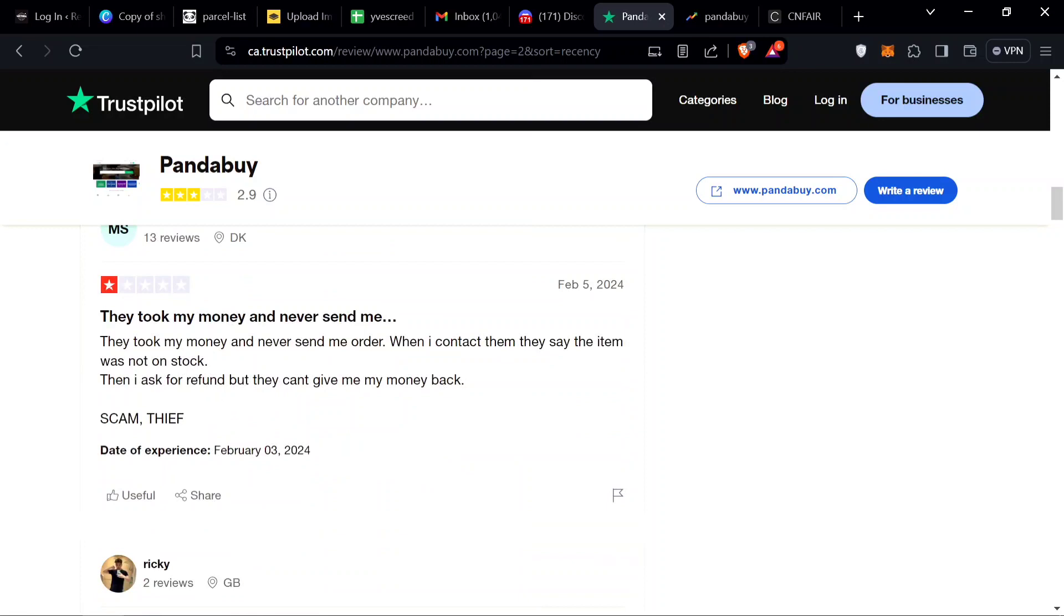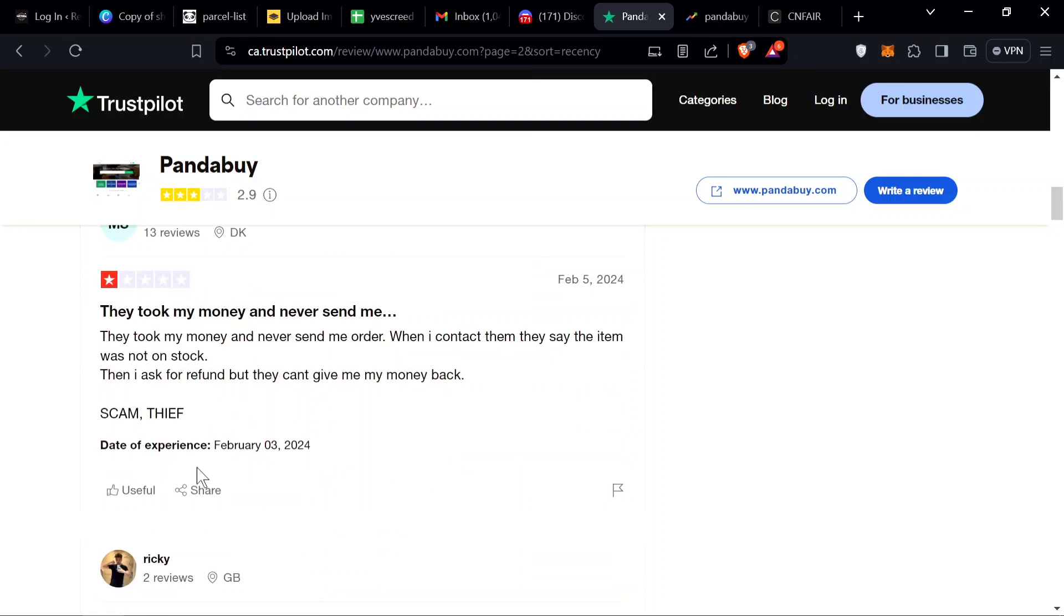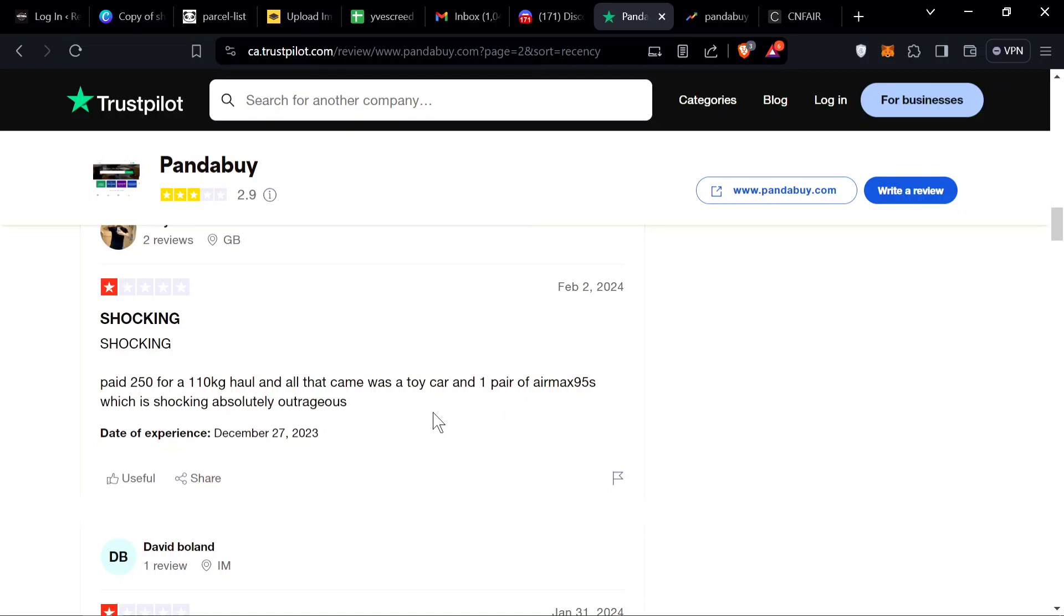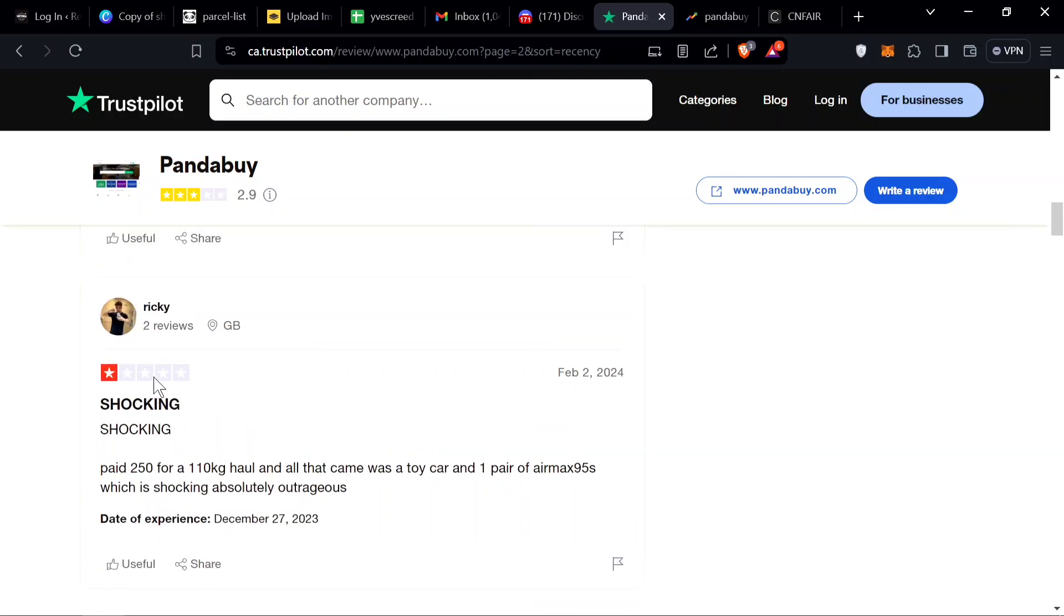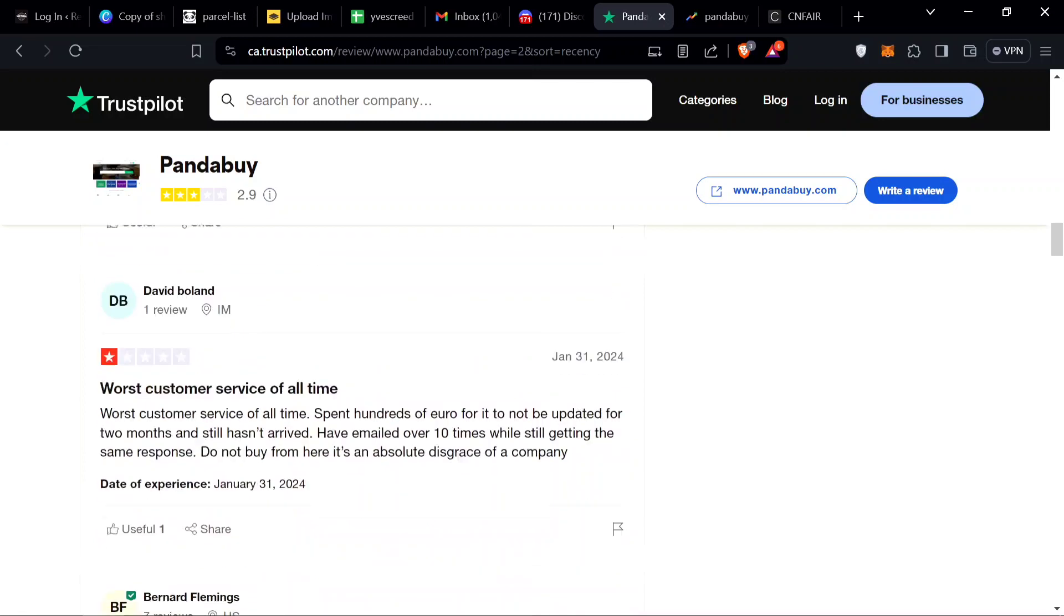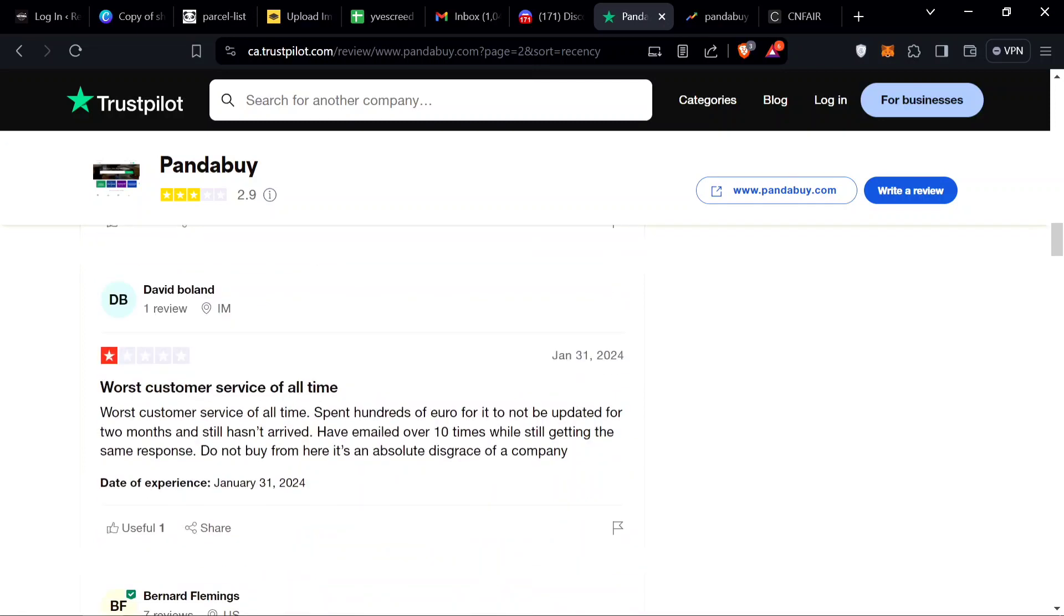They took my money and never sent me anything. Shocking, pay 250 for 110 kg. What is this guy shipping out? That's not 110 kg, that's like a 1.1 kg haul. If you did 110 kg haul and only got a toy car and one pair of Air Maxes, that's actually crazy. Boy actually got fleeced by Pandabuy.